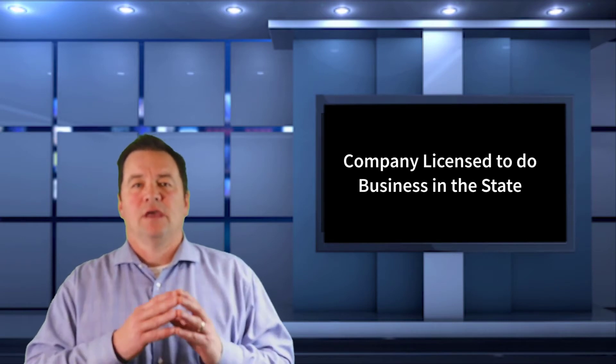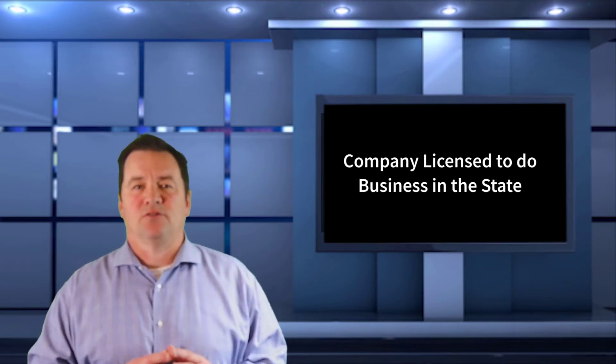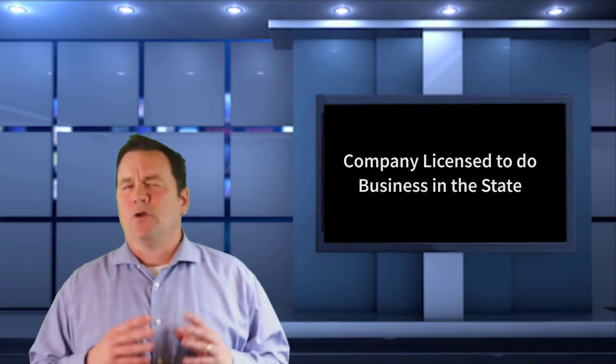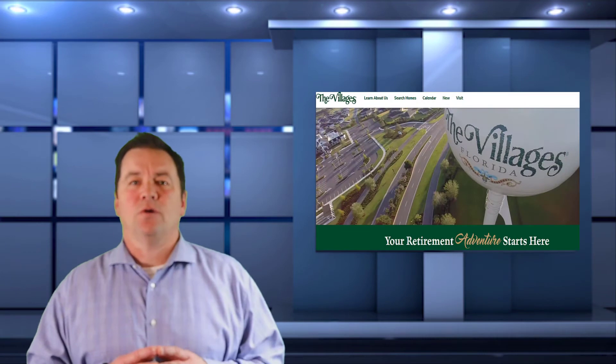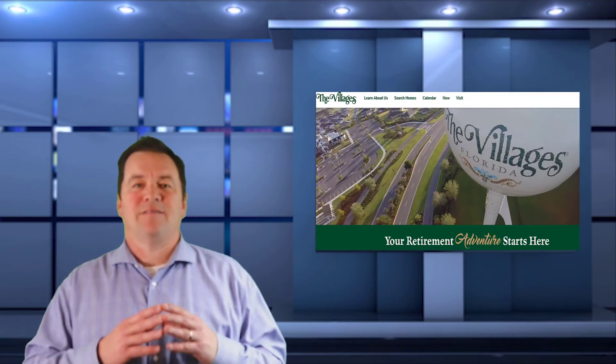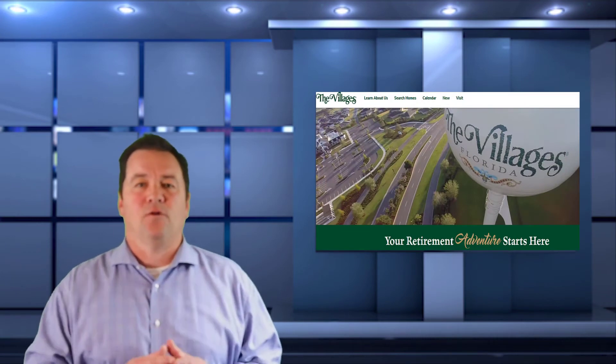Another concern for employers is whether or not the company is licensed to practice business in that particular state the person moves to. A multinational company may be licensed to operate in all 50 states, but what about the 2,000-person company that operates out of the Northeast? If your 60-year-old employee heads down to the villages in Florida, but your organization doesn't have a tax identification number for Florida, that can be an issue. Is the company willing to file in Florida? This is a legitimate question that companies are now facing.